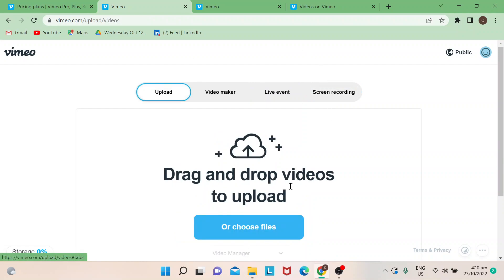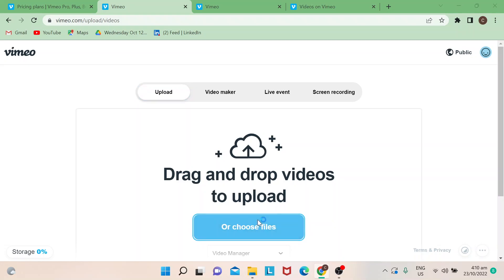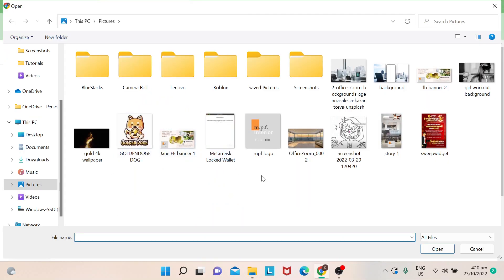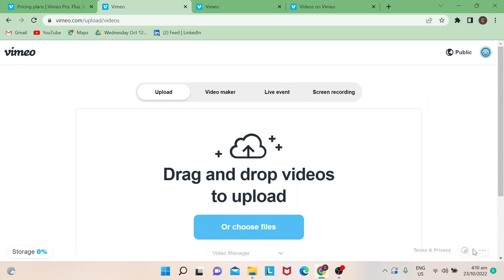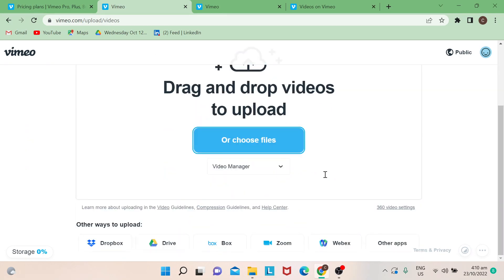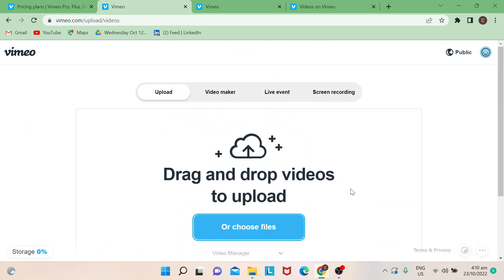If you wish to upload a file, just click on "Choose File" at the bottom right. You can upload a video or a photo. Once you're done, save it — and that's how easy it is! If you liked this video, please hit like. Thanks for watching, goodbye!